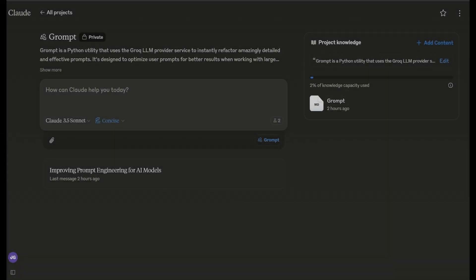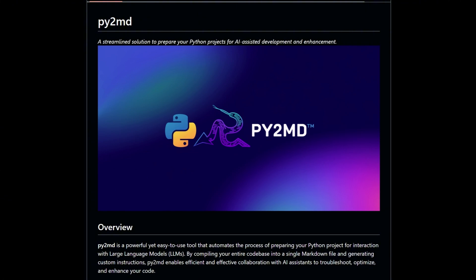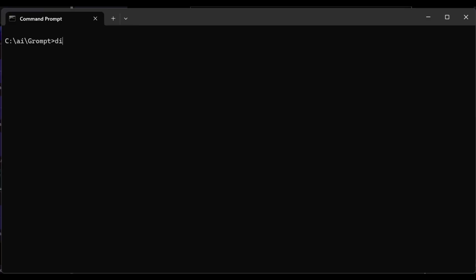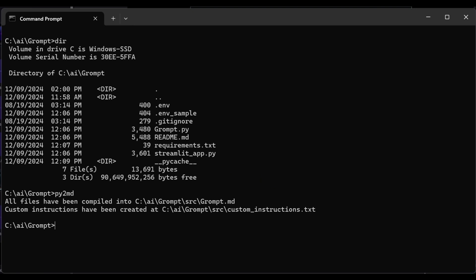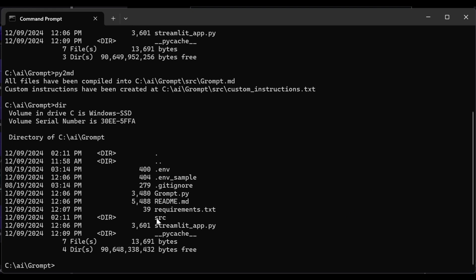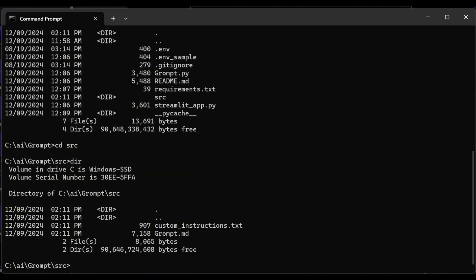My first step in getting Claude, or any other LLM, to help me with a program is to give the provider an MD file containing all my program's code. This is easily done with my Py2MD program, available free from GitHub. To use it, simply navigate to the directory of any Python application. Type Py2MD and hit Enter. A source subdirectory will be created, if none already exists, and two files will be added to it. One is the MD file that contains all your program's pertinent code. The other is a custom instructions text file that's handy for configuring a project in Claude, and it can be used with any LLM provider.